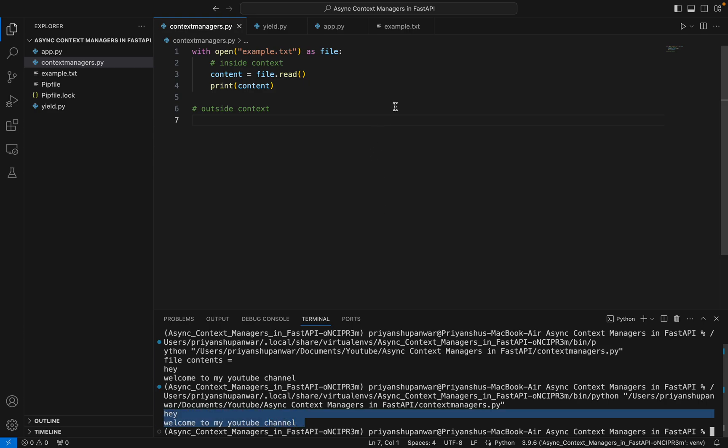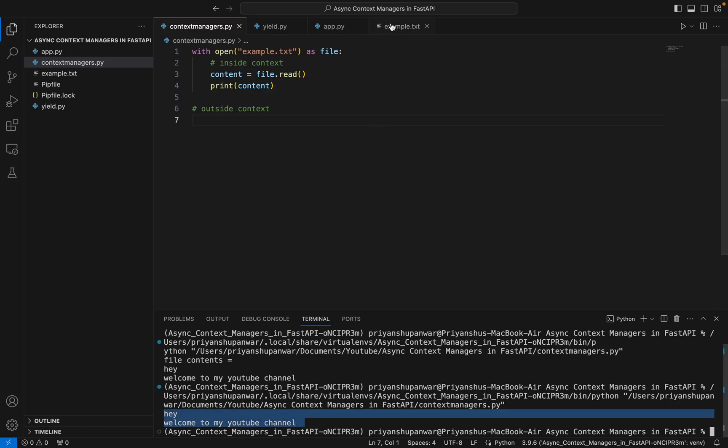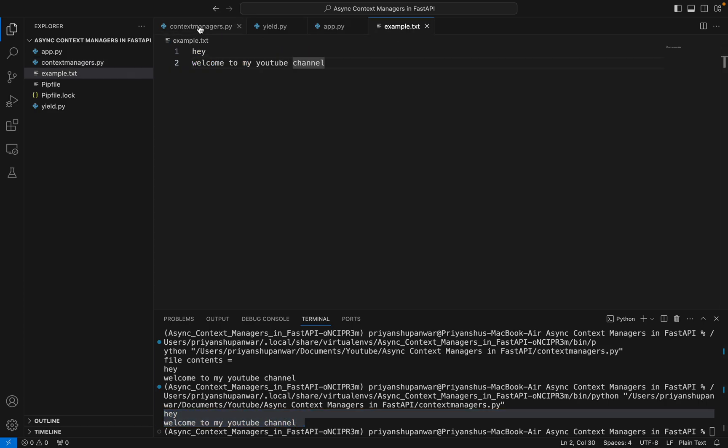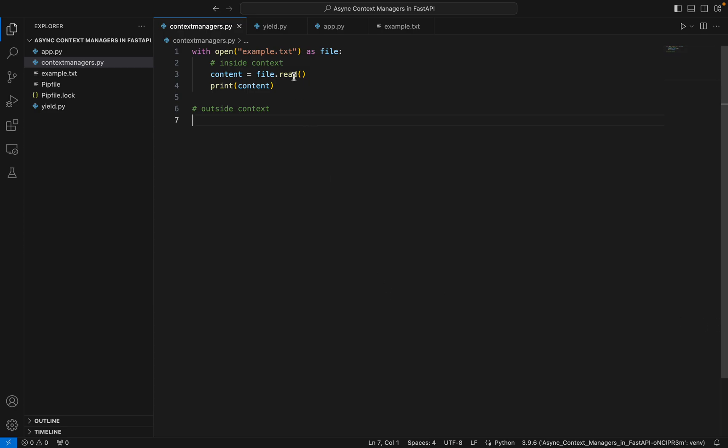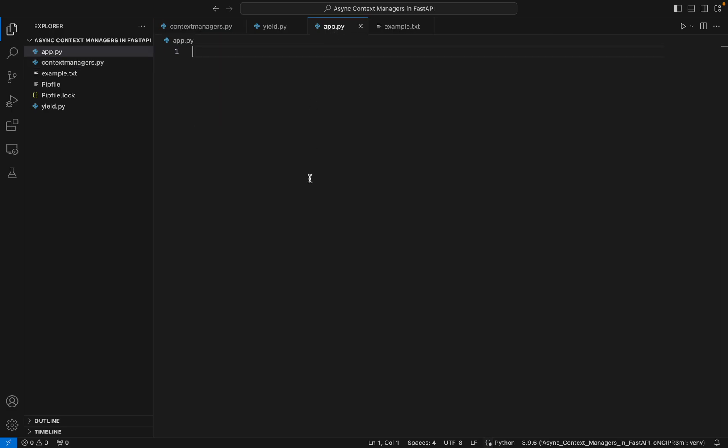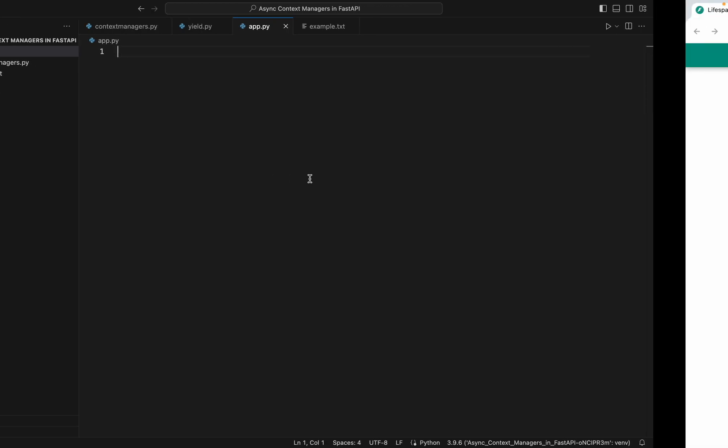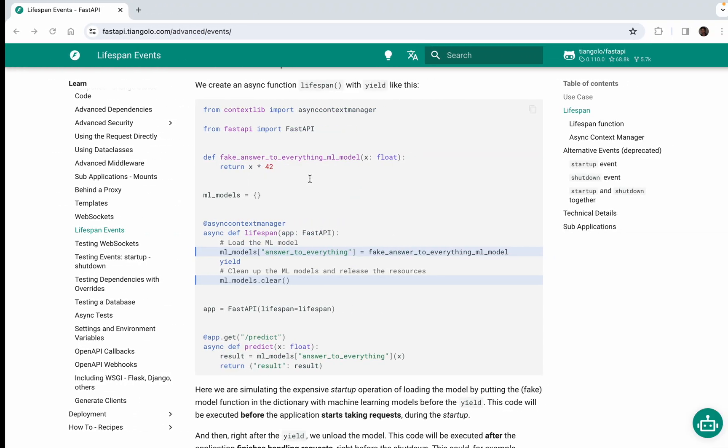Let's just run it. If you can see, it is printed "hey welcome to my YouTube channel". So what is actually async context managers and how is it useful in our FastAPI and how is it related to our lifespan events?